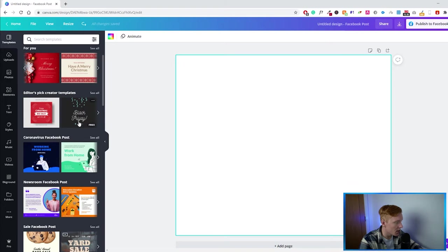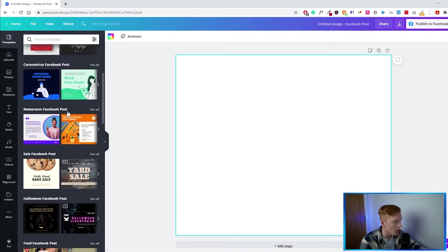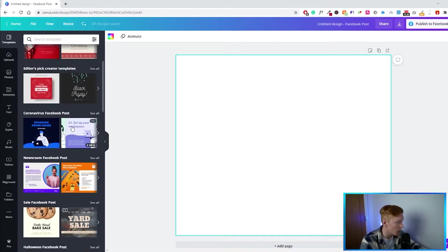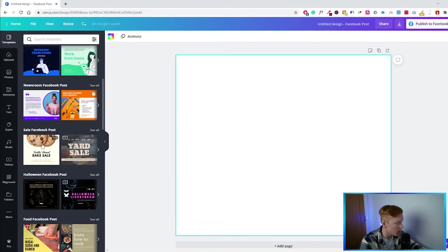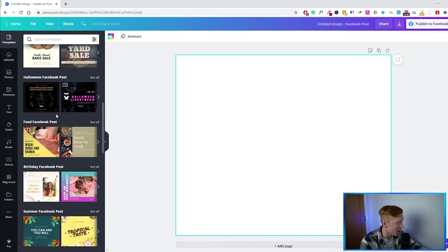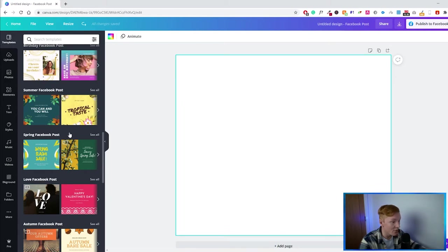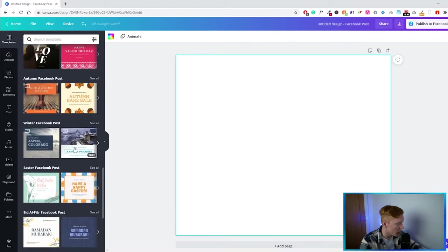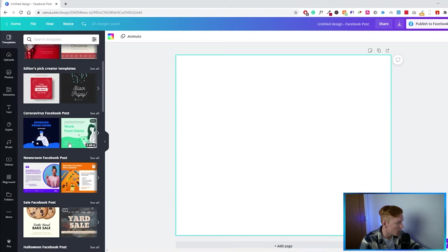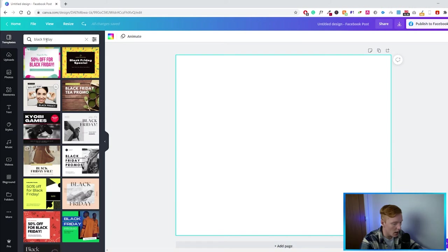On the side we have a lot of templates we can import and use to create our design — coronavirus updates, newsroom posts, sales, Halloween posts. Canva usually tries to add as many templates as possible specific to the season, for upcoming holidays and sales. Canva is always creating new content, so there's always something new to find that fits your brand. Let's get started — we're going to do something with Black Friday since that's coming up, so let's search what they have for it.